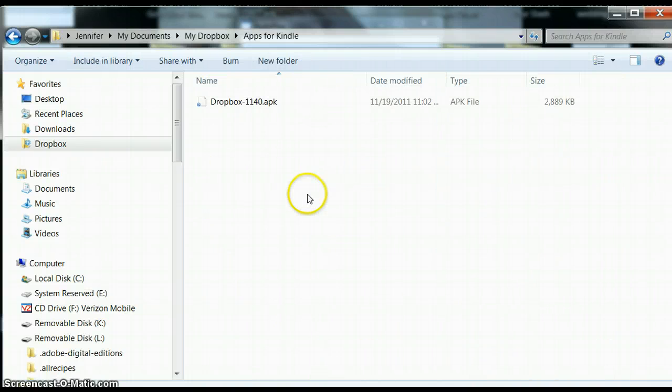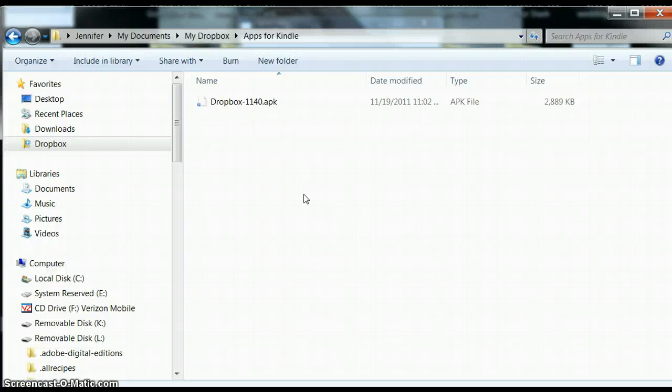I'm going to open it up and make sure it's there. It sure is. And it's as easy as that. In another minute we're going to take this and copy it onto the Kindle Fire.